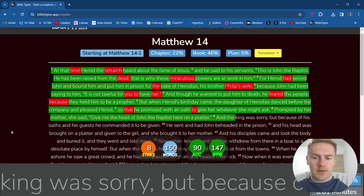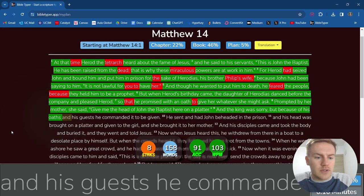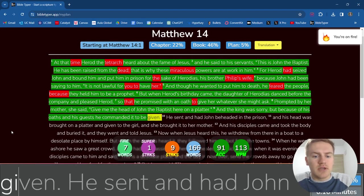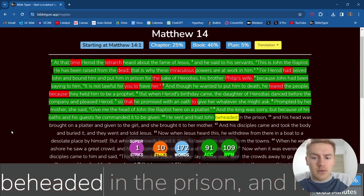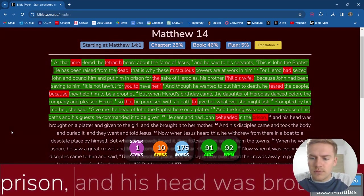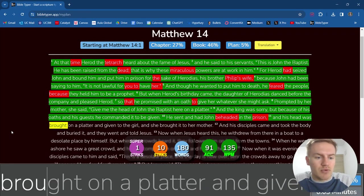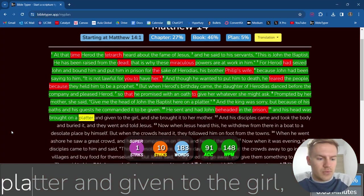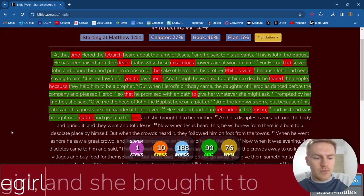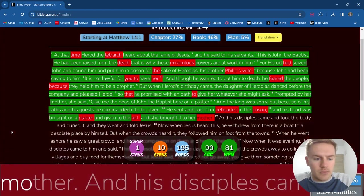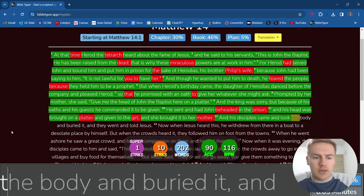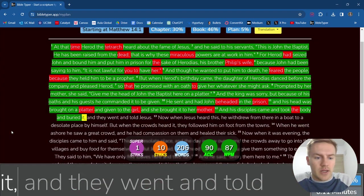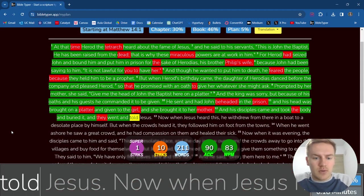she said, Give me the head of John the Baptist here on a platter. And the king was sorry. But because of his oaths and his guests, he commanded it to be given. He sent and had John beheaded in the prison. And his head was brought on a platter and given to the girl. And she brought it to her mother.